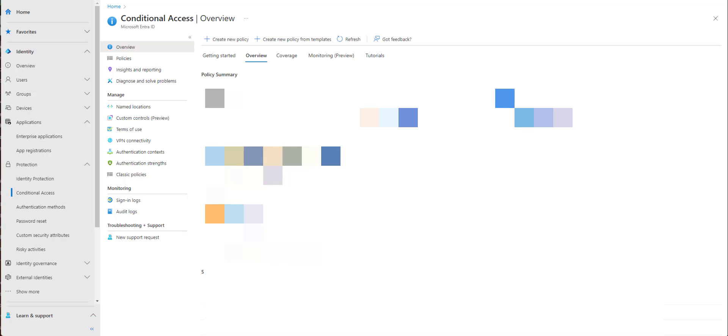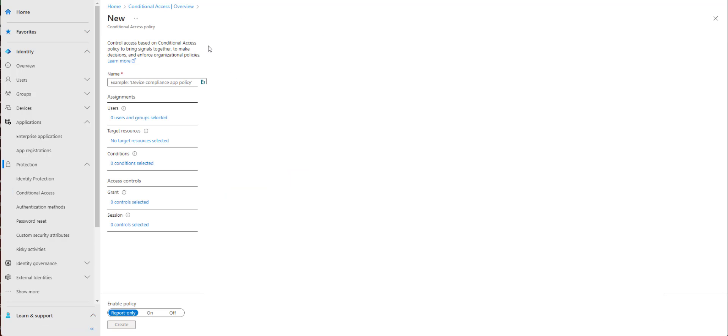So what we're going to cover today is looking at how the policies for Entra match up to how the policies are in Okta, just from a user experience perspective as an administrator. Because I said that Okta is much easier, but I want to show why it is. So let's create a new policy and let's check it out.